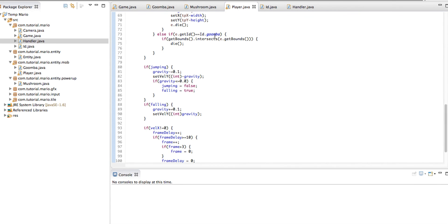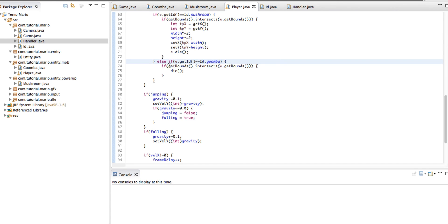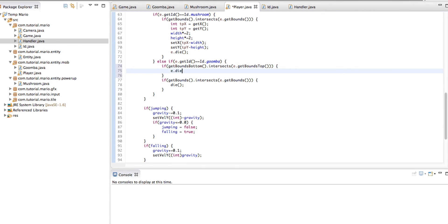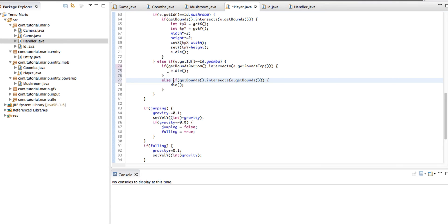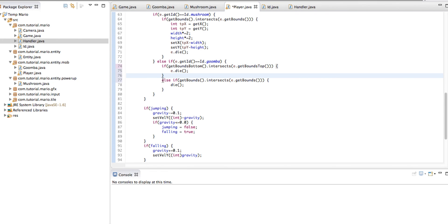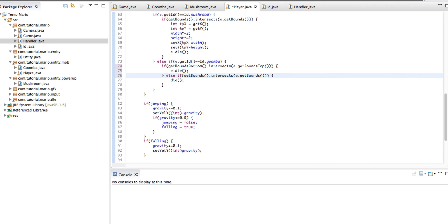Now we're going to program the function that kills our Goomba if the player stomps on the top of its head. In our player class, above the if statement where we check if we're colliding with the Goomba, we type 'if getBoundsBottom.intersects e.getBoundsTop' then 'e.die' - making the entity, in this case our Goomba, die. In the second if statement we change it to 'else if', so we're saying: if getBoundsBottom intersects e.getBoundsTop then kill the Goomba, otherwise check the other collision.